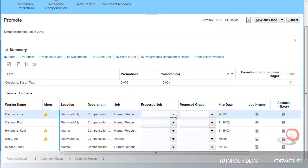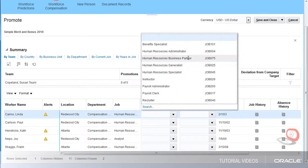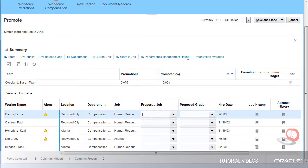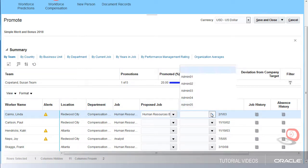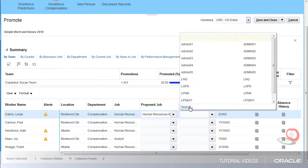The human resources business partner job will require a change to Linda's grade to correspond with the new job.